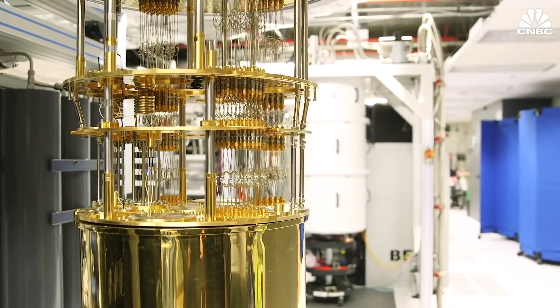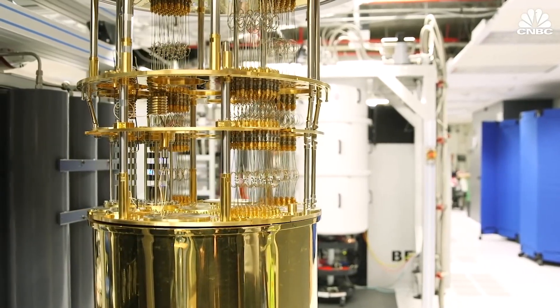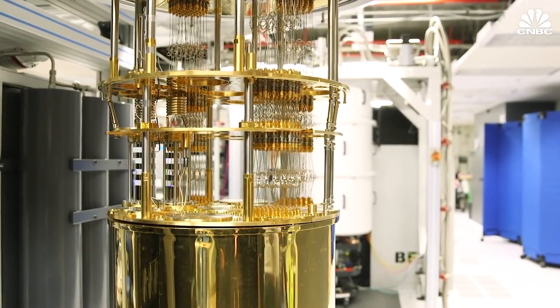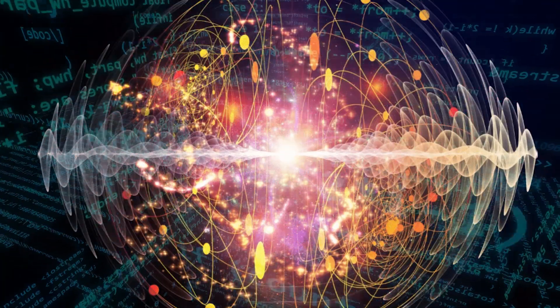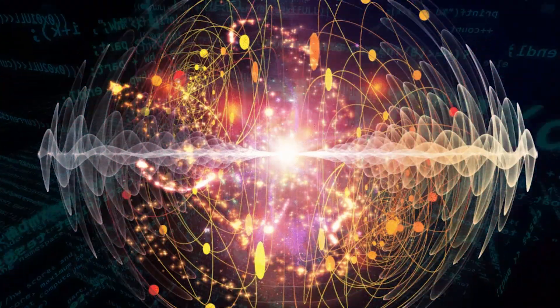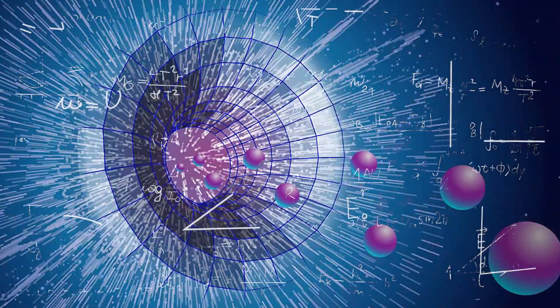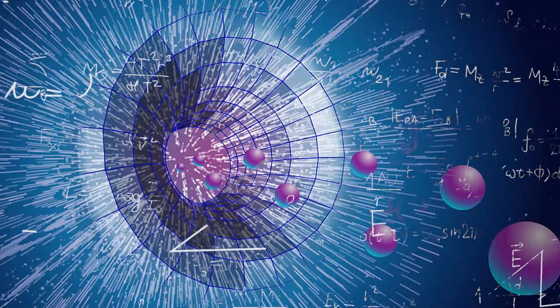Many of these complex problems remain unsolvable with classical computers, regardless of their scale. And this is where quantum physics come to help.